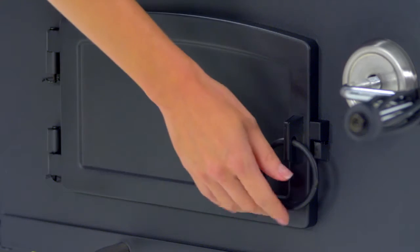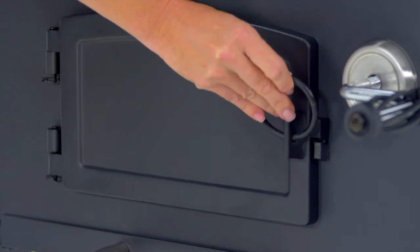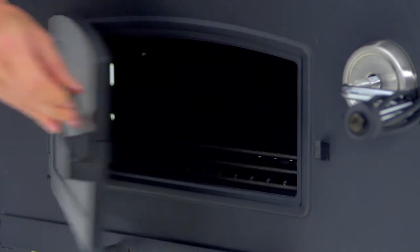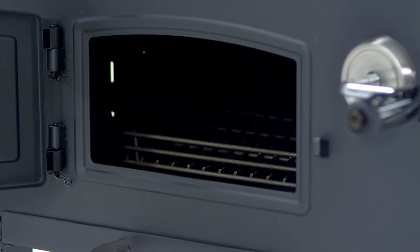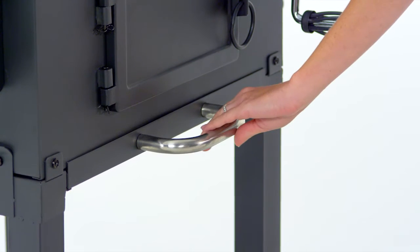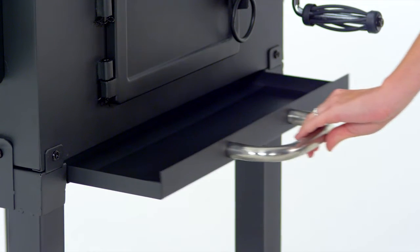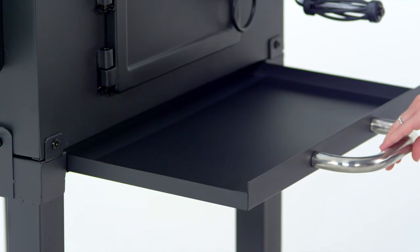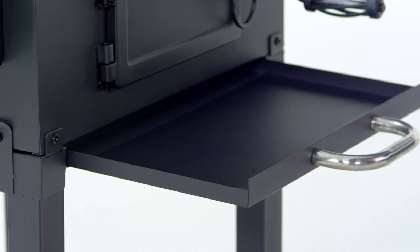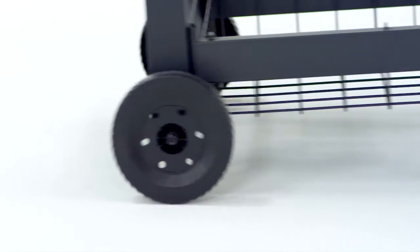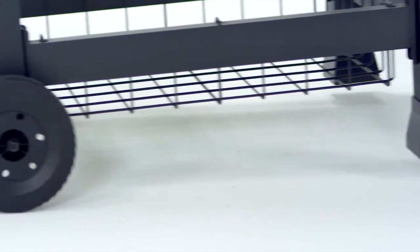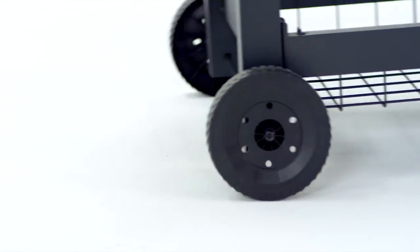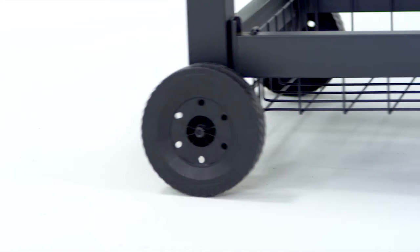A steel front access door for maintaining the fuel source while grilling, a removable large capacity ash pan for quick and easy cleanup, and two resin wheels for easily relocating the grill before and after cooking.